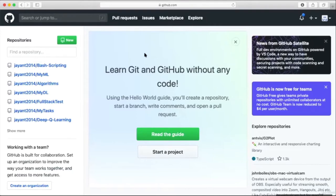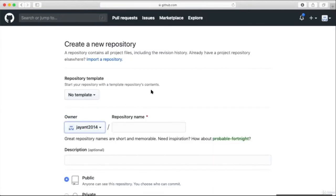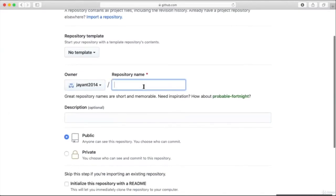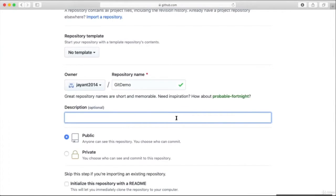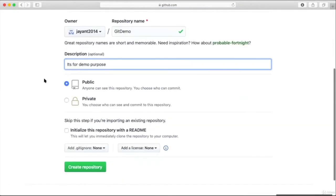If you do not have an account, create one on GitHub and then sign in. Here you can see a lot of repositories available. Let's create a new repository. We're not using any kind of template. Let's give it the repository name 'git-demo' and keep some description — it's for demo. Make it public so that others can see it.